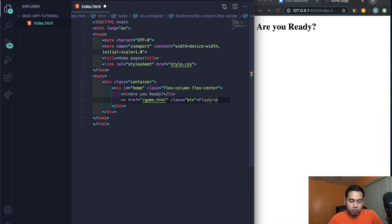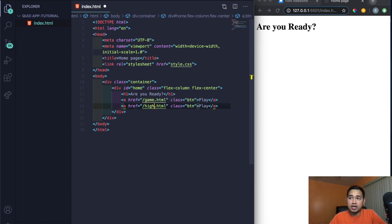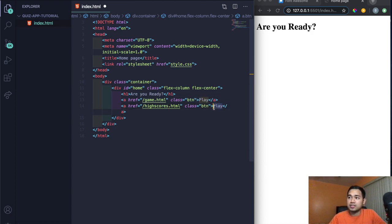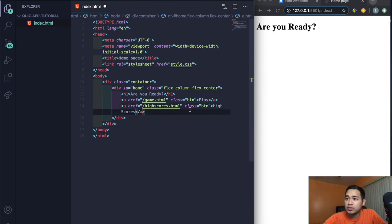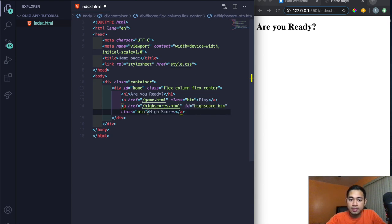There's a shortcut: Shift-Alt-Down Arrow on Mac automatically copies the line down. We'll change 'game' to 'high-scores' and edit the inner text to 'high scores'. We'll keep the class btn but add an ID: id='high-score-btn'. Save this — now you can see what our screen looks like.